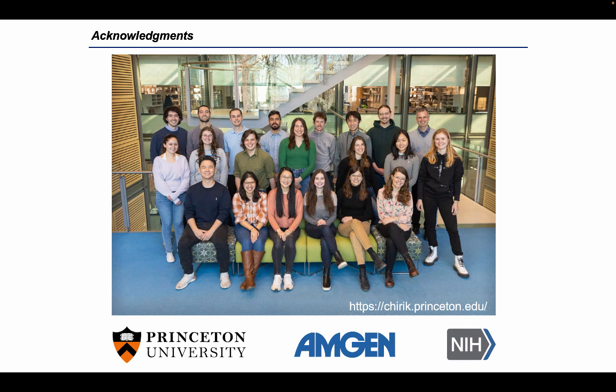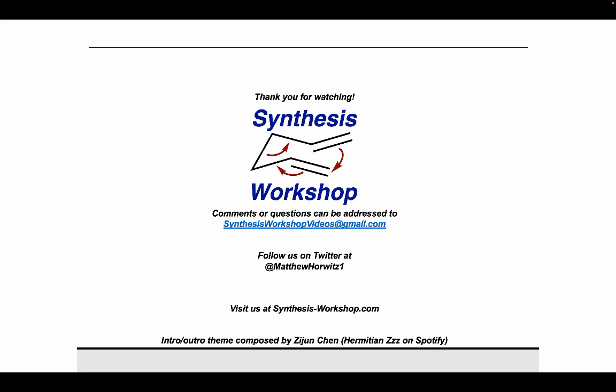Thank you for tuning in for this Research Spotlight episode, and thank you to Tyler for sharing your work with us. If you enjoyed the episode, you can support us by subscribing and telling your peers about this podcast, and feel free to send us any questions or comments. Follow us on Twitter to stay up to date, and see you all next time!